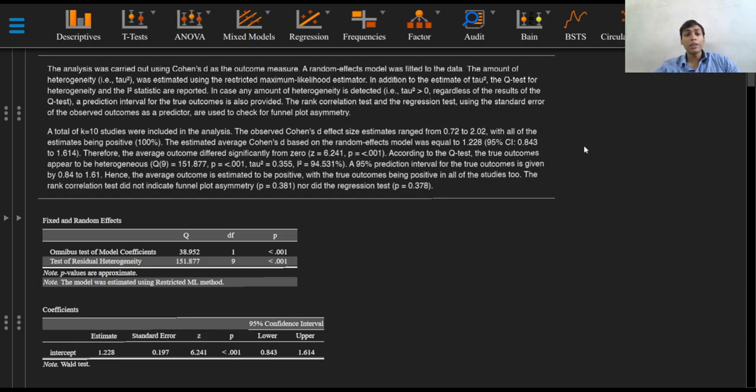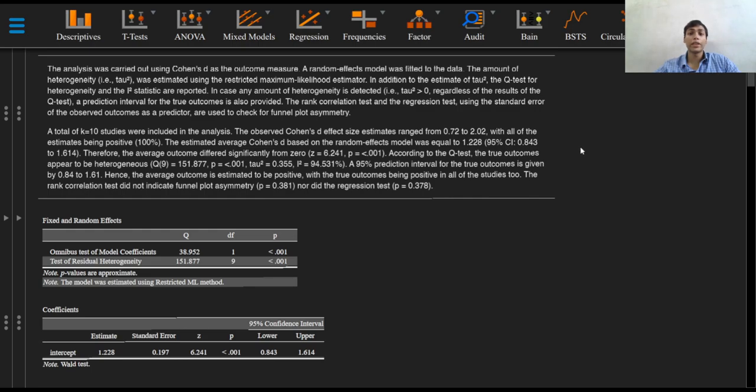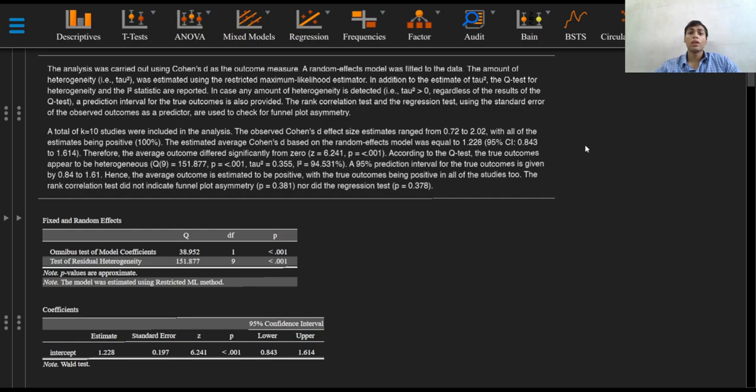The estimated average Cohen's D based on the random effects model was equal to 1.228, with 95% confidence interval ranging from 0.843 to 1.614. Therefore, the average outcome differed significantly from zero with a p-value of less than 0.001.